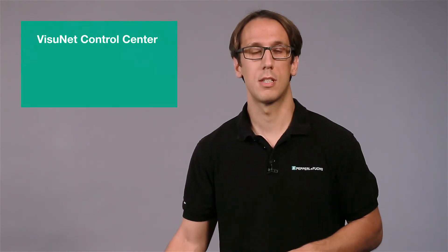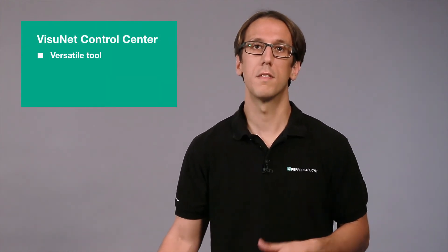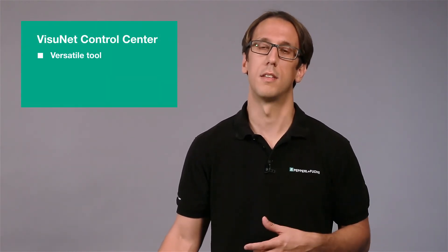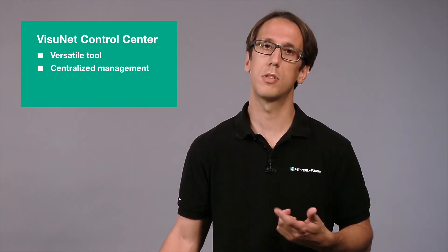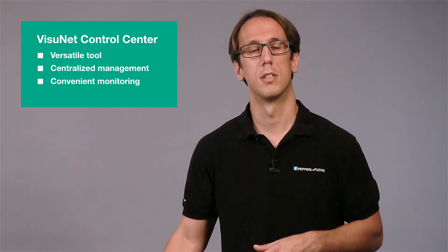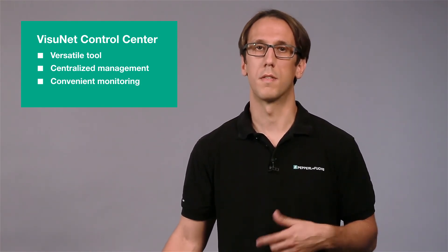As you can see, the VisuNet Control Center is a versatile tool that is not only useful for centralized management of VisuNet remote monitors, but also for convenient monitoring. If you have any questions, please feel free to contact us. Thank you for watching, and until next time.